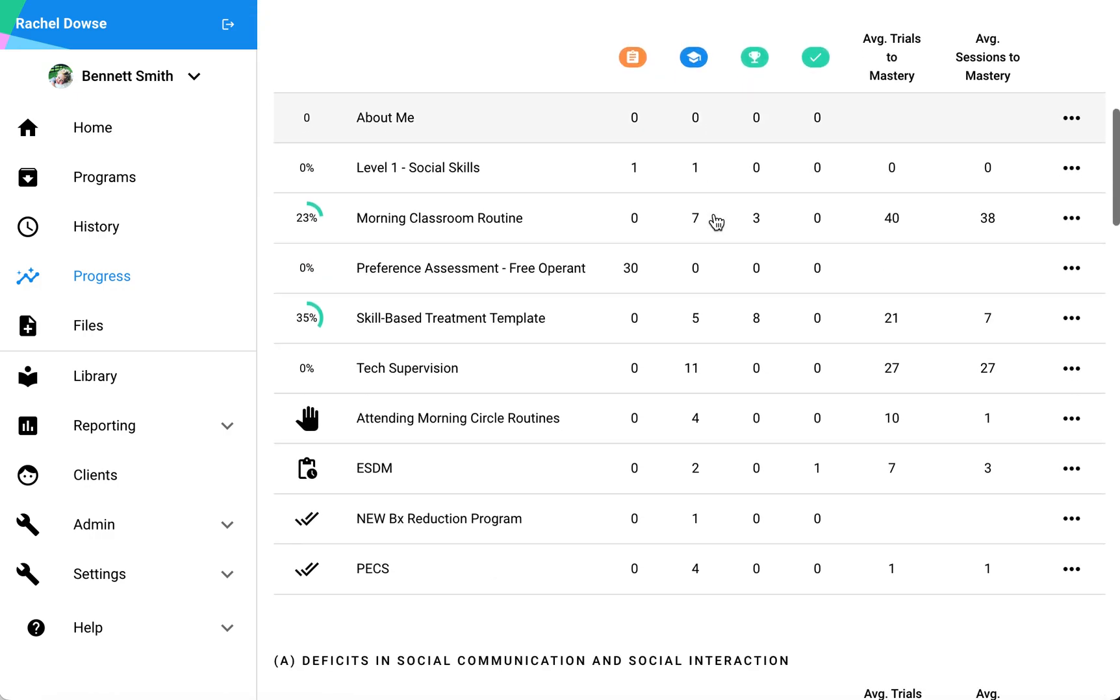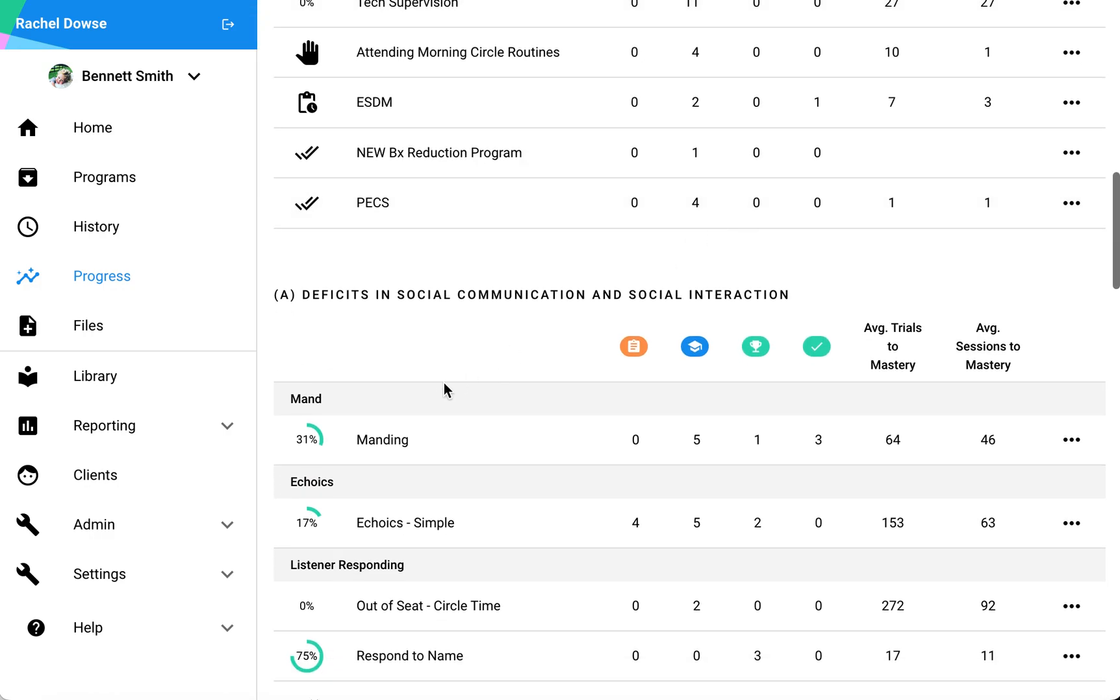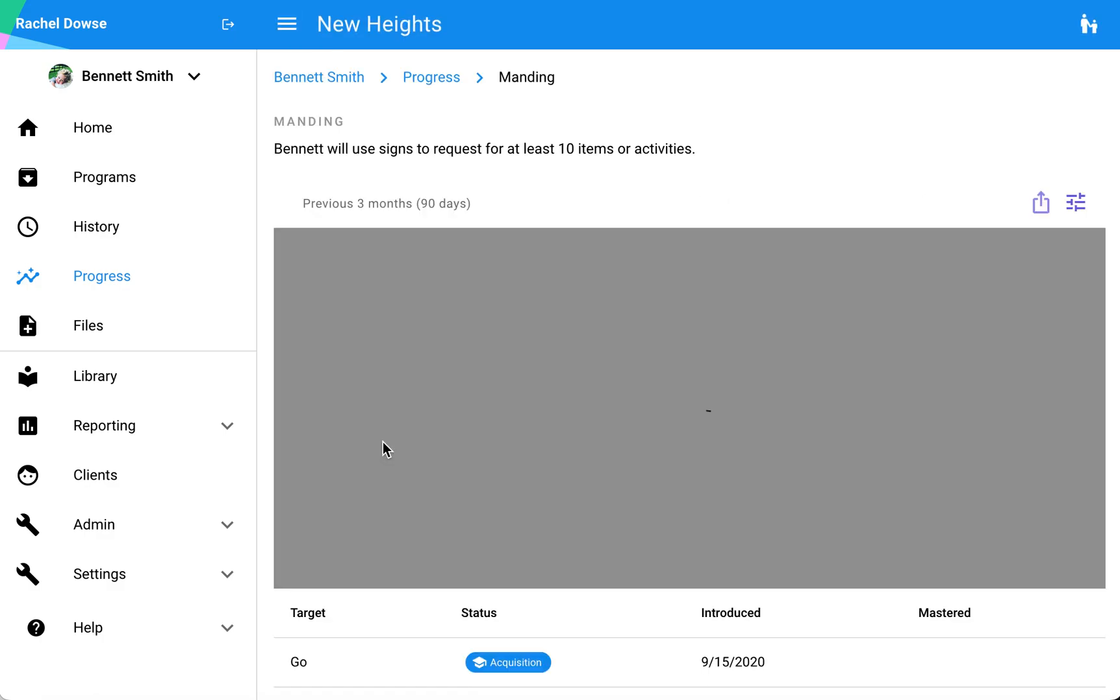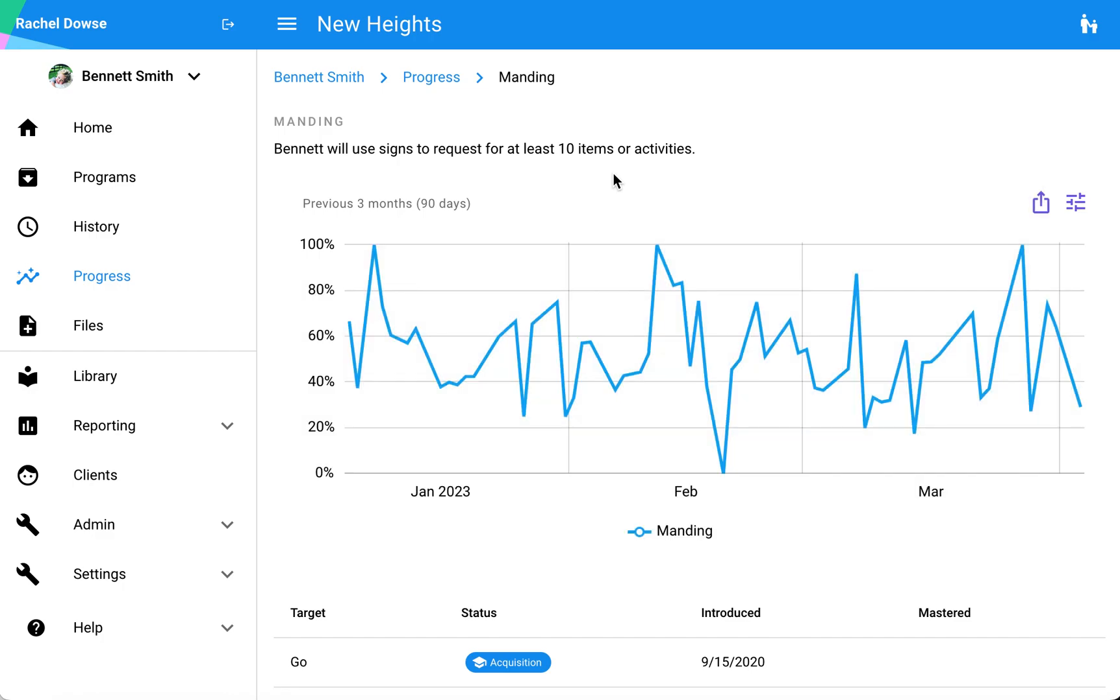To get to a program's graph, you'll simply find that program and click on the name of that program. For my manding program, I click on that and it will bring me to a graph of that overarching program.